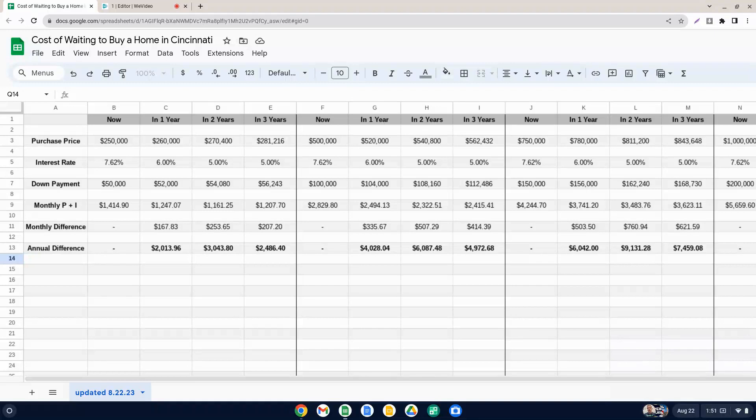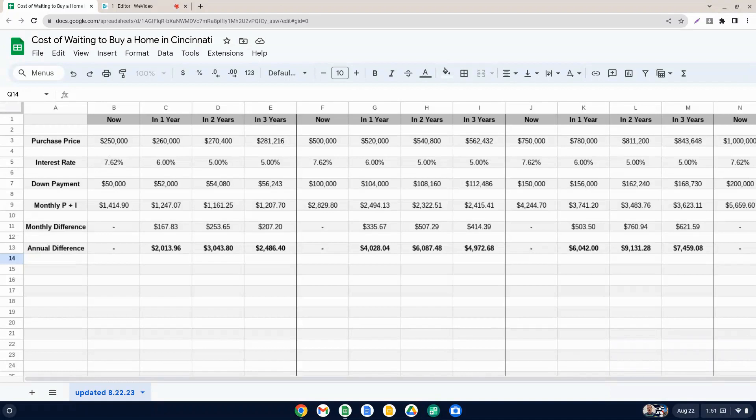The interest rate there at 7.62% is actually the national average. Certainly you could do better than that if you shop around a little bit or if you have above average credit. But that gives us a general basis here.